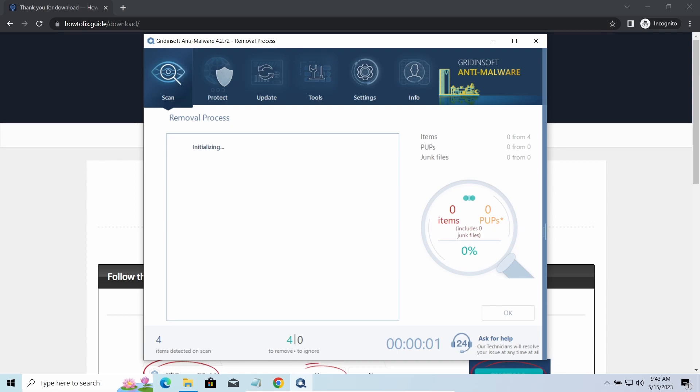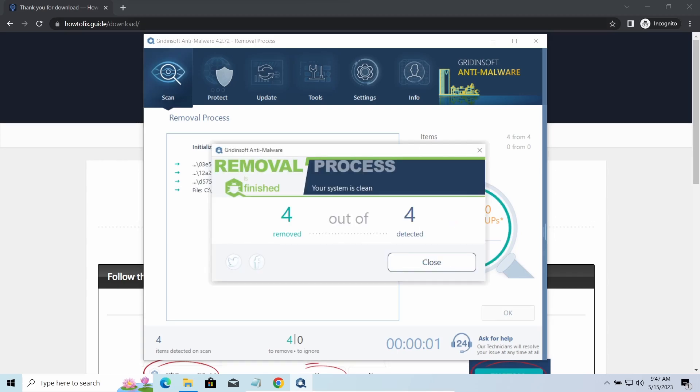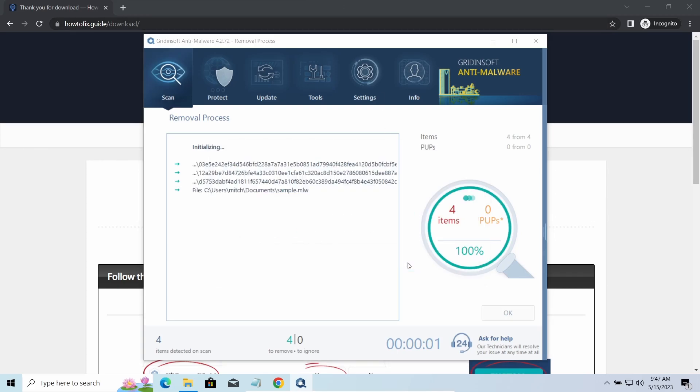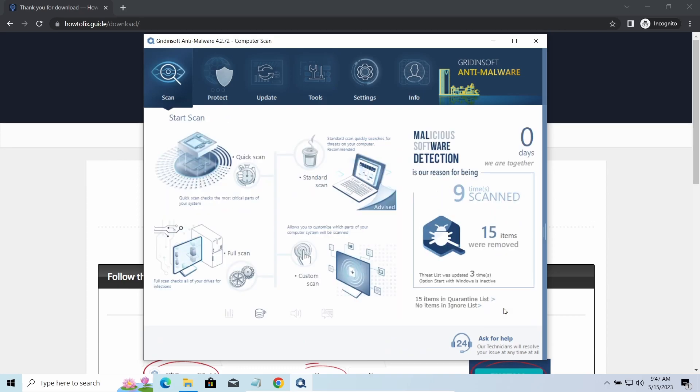To get your files back, follow the guide on how to fix that. We will put the link in the description. You will find the links to detailed analysis of all malware samples in the description as well. Good luck and stay safe online.